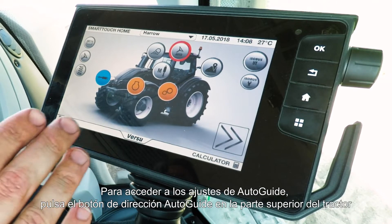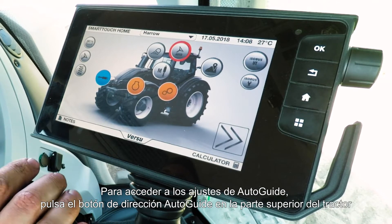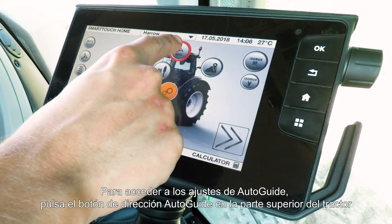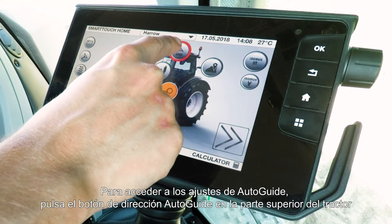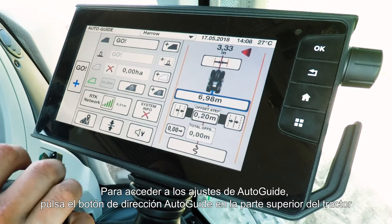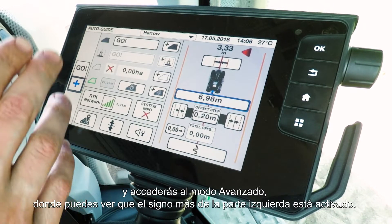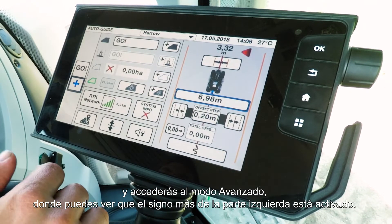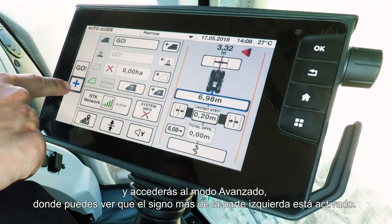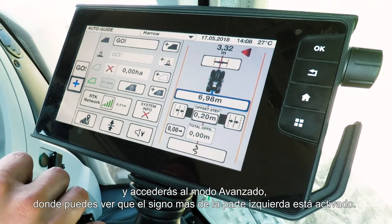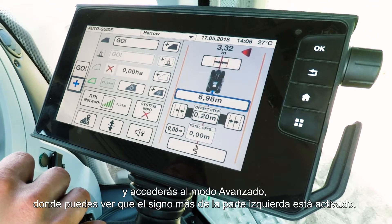To go into the auto guidance settings, simply press the auto guide steering set button on top of the tractor, and then you'll enter into advanced mode where you can see the little plus on the left hand side is activated.